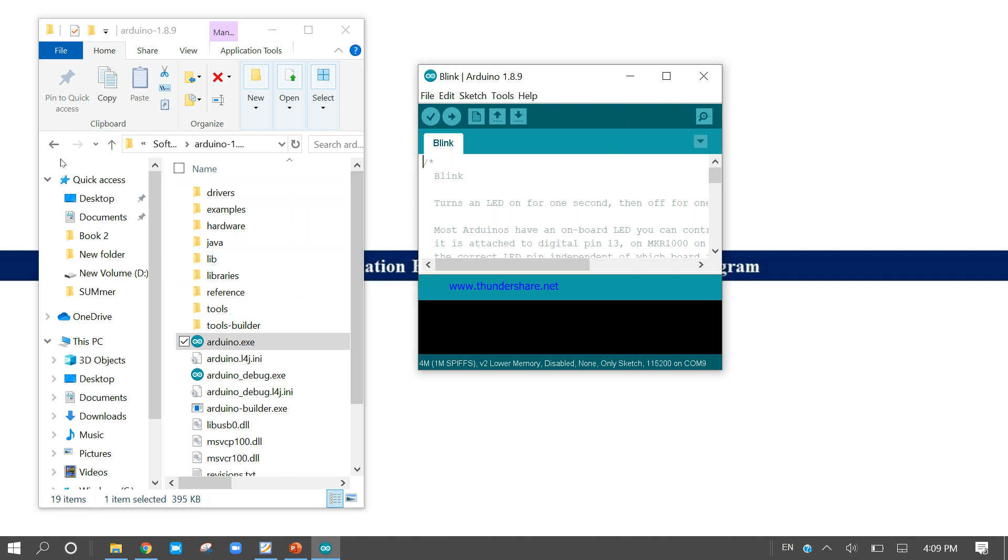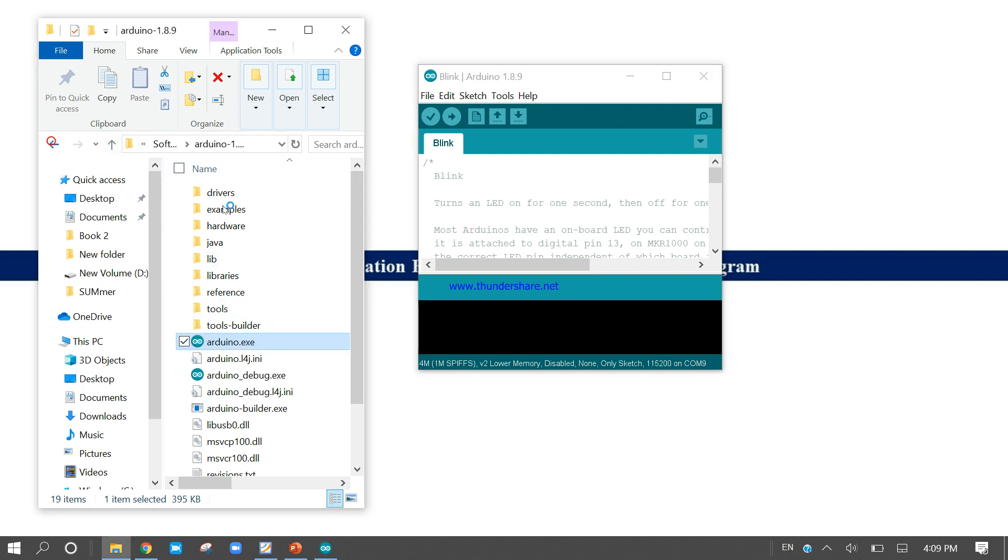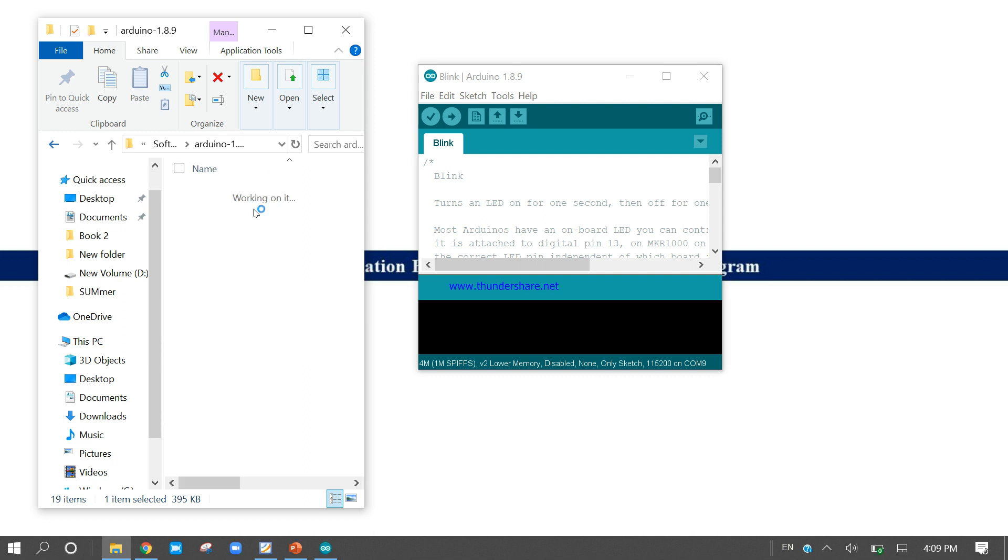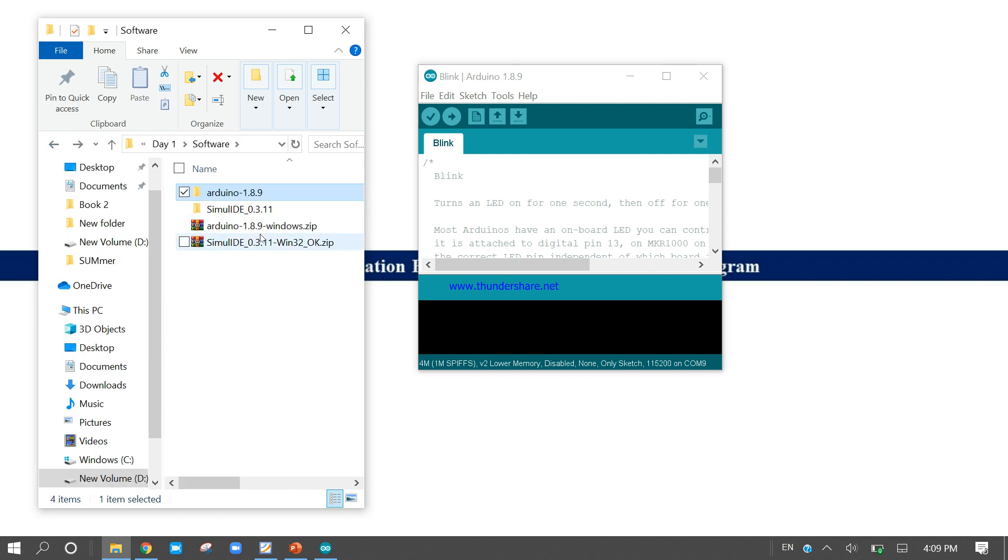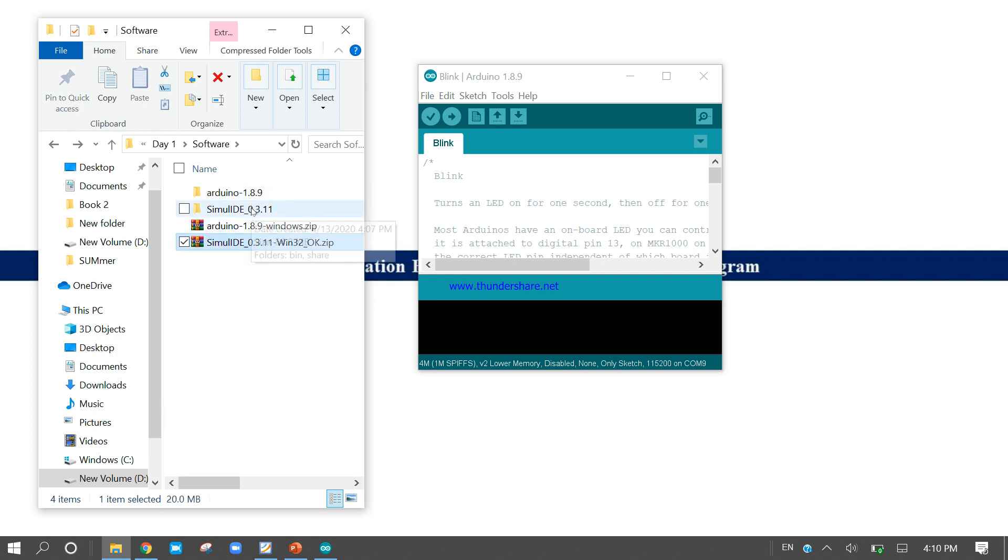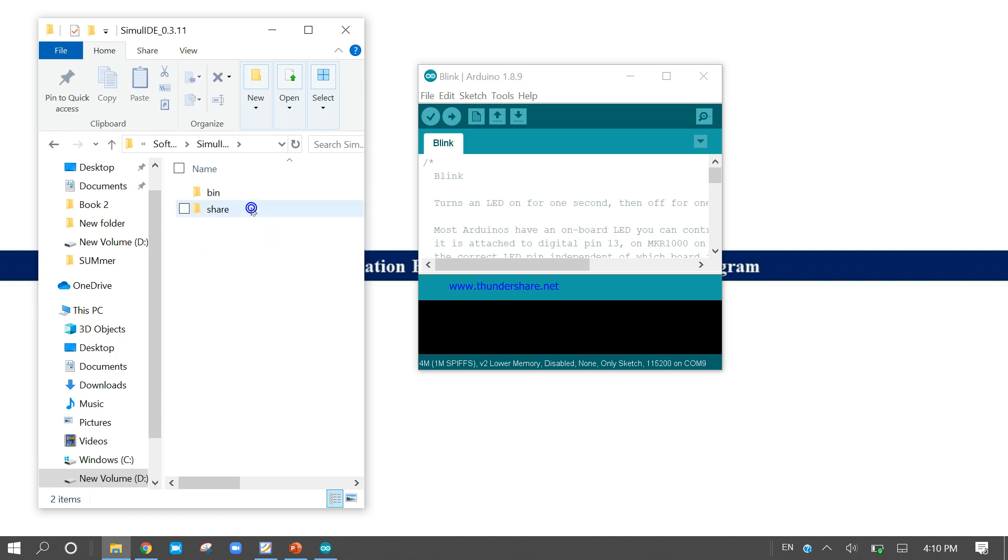Next, now come back and come to our Simulite software platform. Now right click on the Simulite and come to the bin folder.